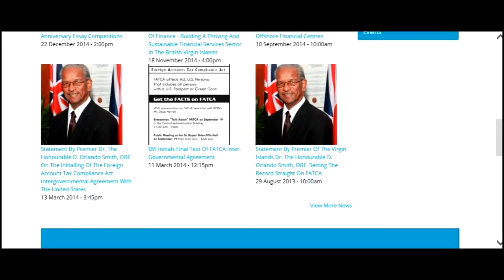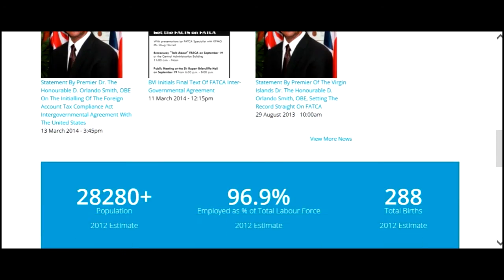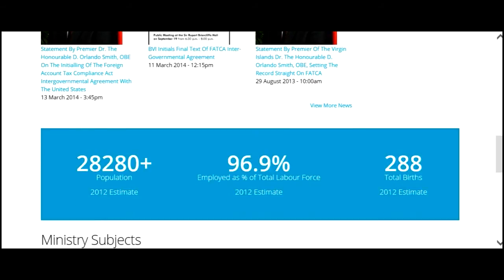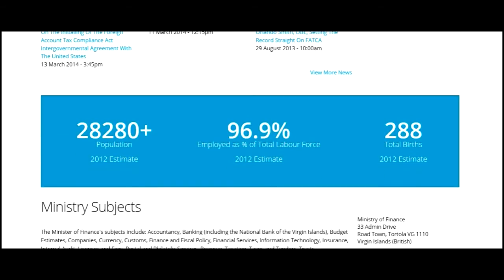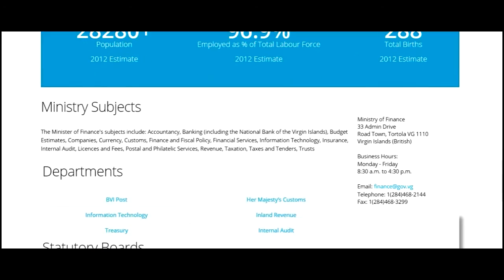In the ministries page, once you scroll to the bottom, on the blue banner you'll see statistical information relevant for that ministry. Other items on the page would be the subjects of the ministry, the departments of the ministry, and any statutory bodies that report to the Ministry of Finance. Contact information is also found on the page.